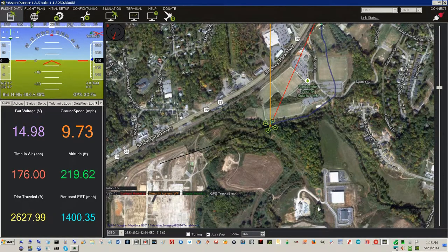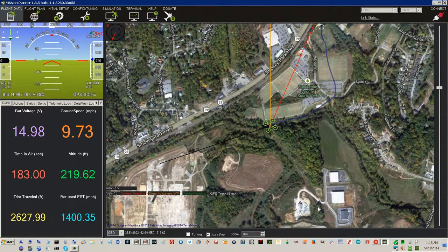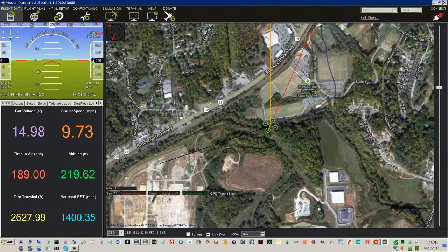Heading to waypoint home, altitude is 220. Ground speed is 20. Ground speed is 10. Ground speed is 10. No data for 49 seconds. No data for 54 seconds.